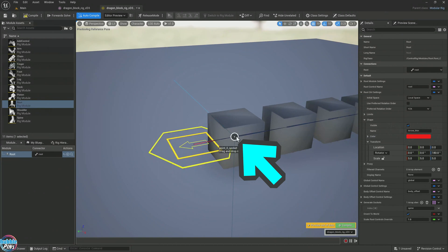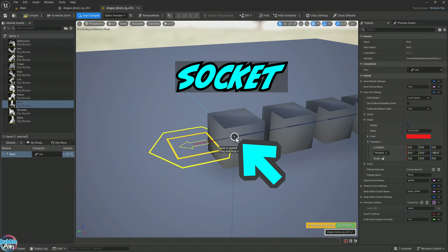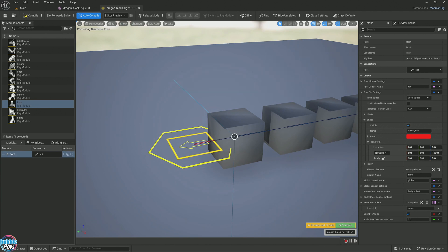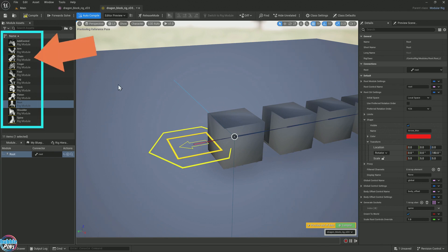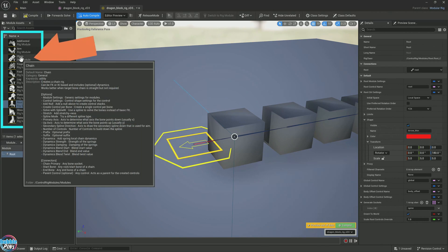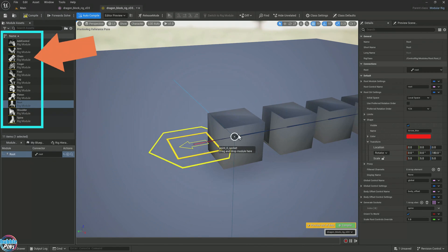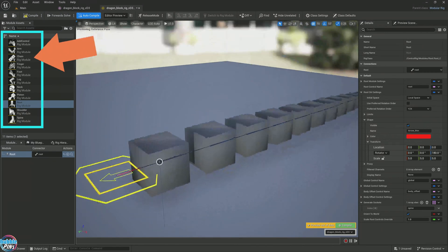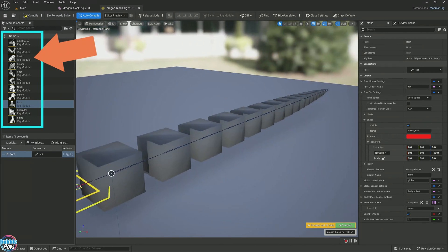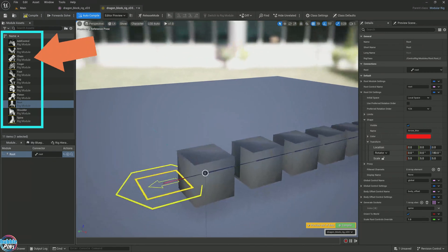Now we see this little circle here. This is a socket. Usually you need sockets in modular rigs in order to create control rigs. These over here are your control rigs. The one that we need here is the chain. We're going to take this chain and drag it over to this socket. Why would I need a chain? Because this is a tail.